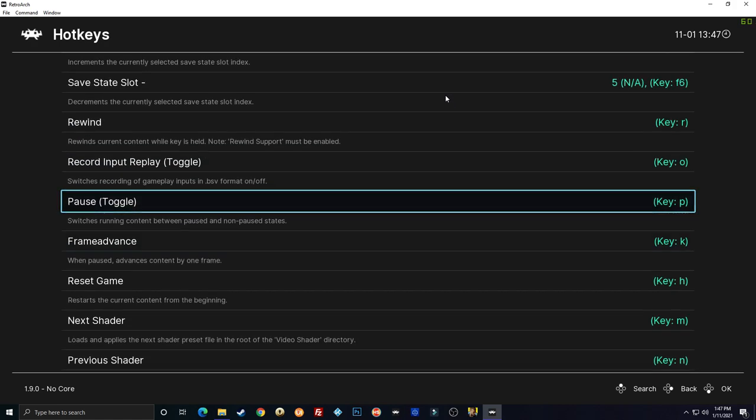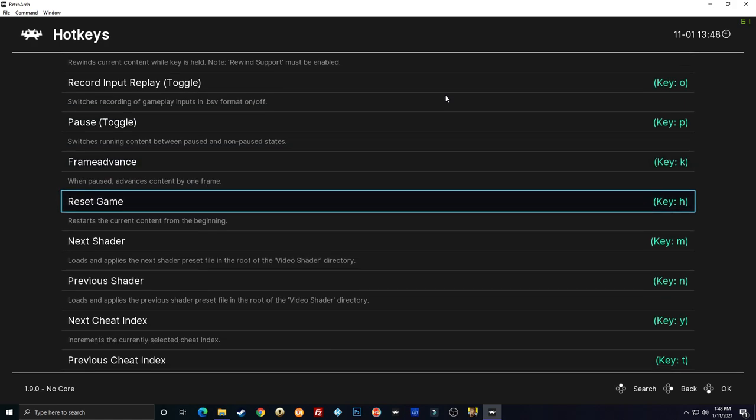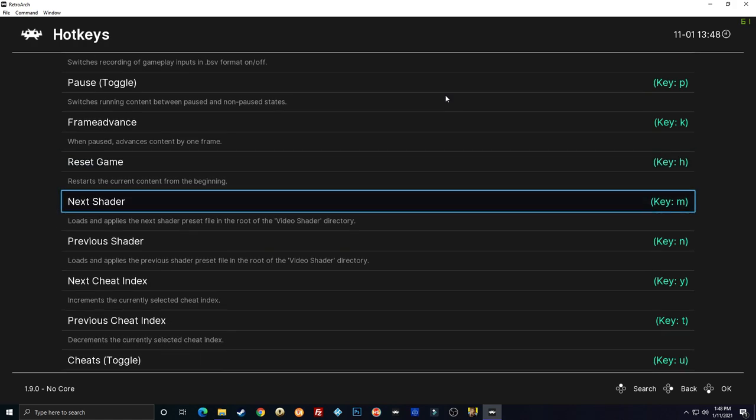Pause. You could set a pause button for the actual emulator. Like if the game doesn't have pause like an arcade game, you could set a pause button. Pause toggle and you could even pause an arcade game. Any game you want really. Reset. You could set a key for that if you wanted to. I don't really see a reason for it.